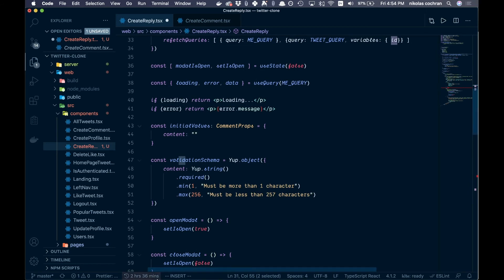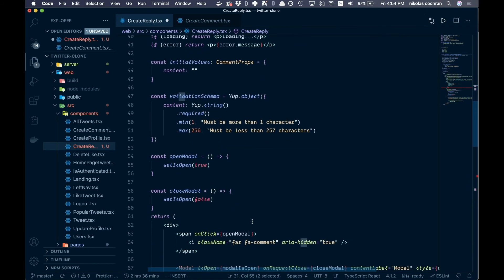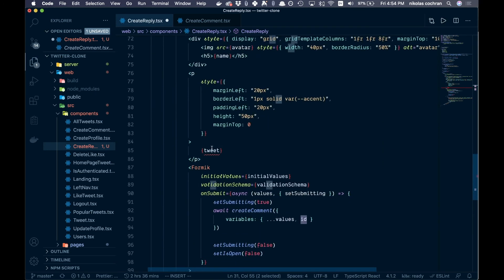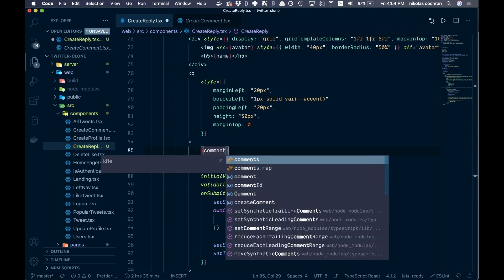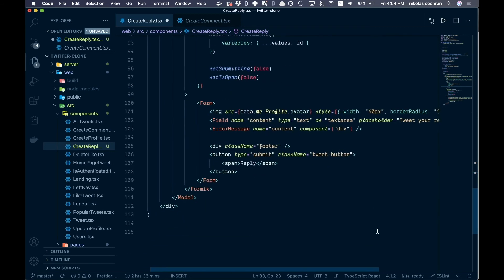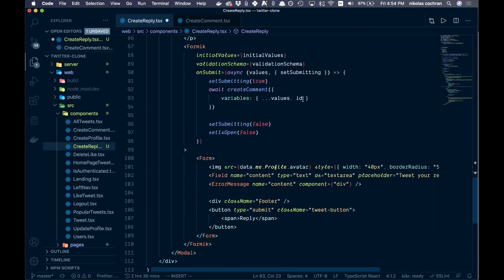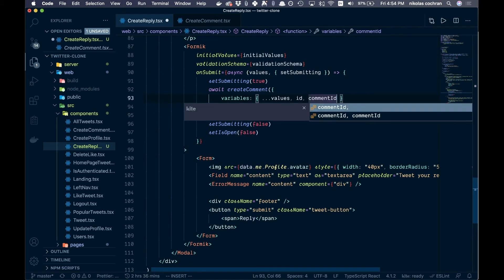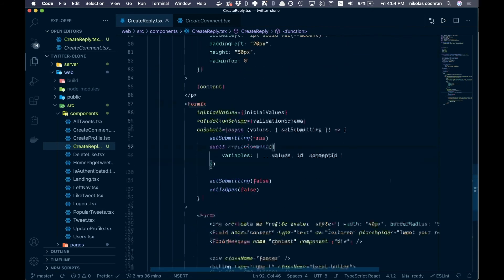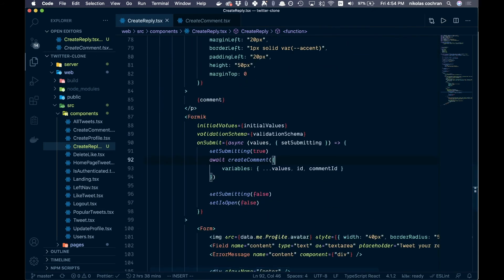The rest is identical. Come down and instead of tweet we want to say comment. Then pass in one more thing: commentId, which is what we'll use to attach the reply to its parent comment. Save that — that's all we need for this component.